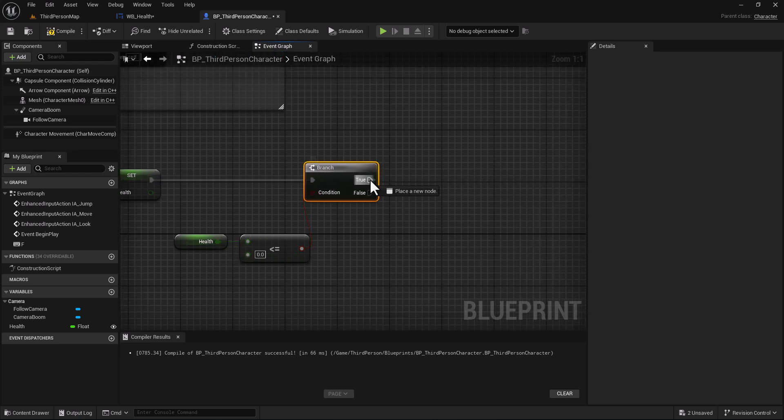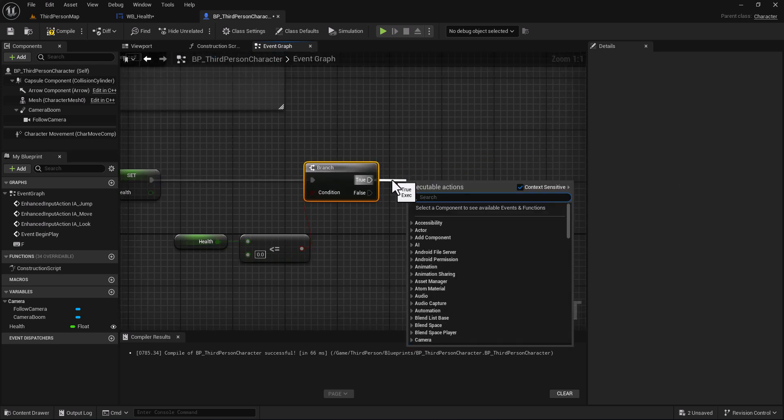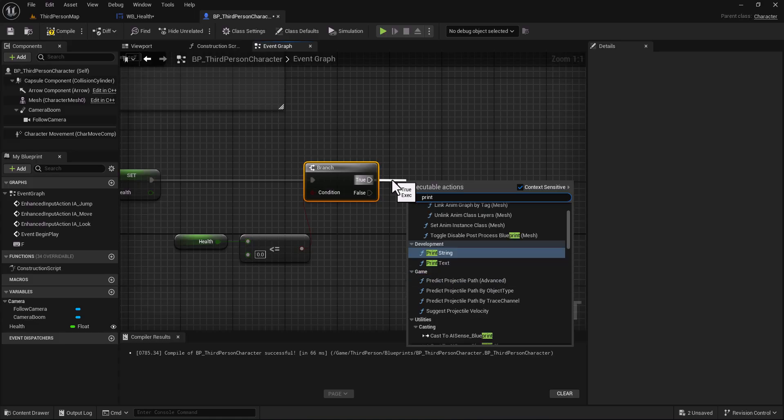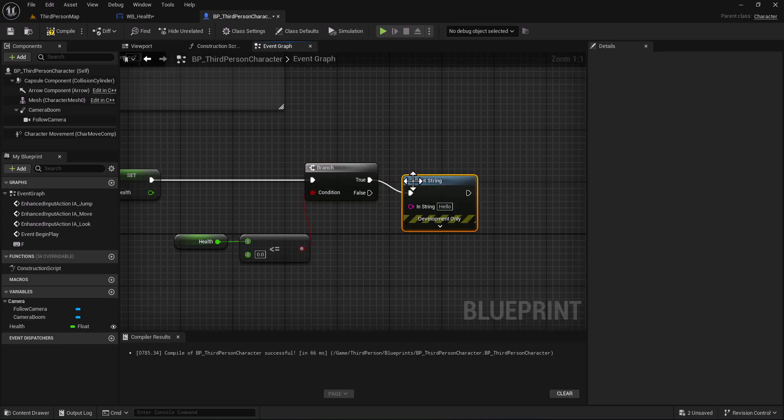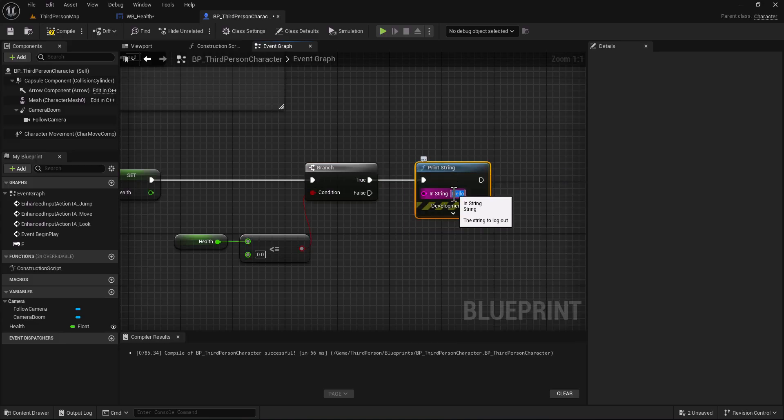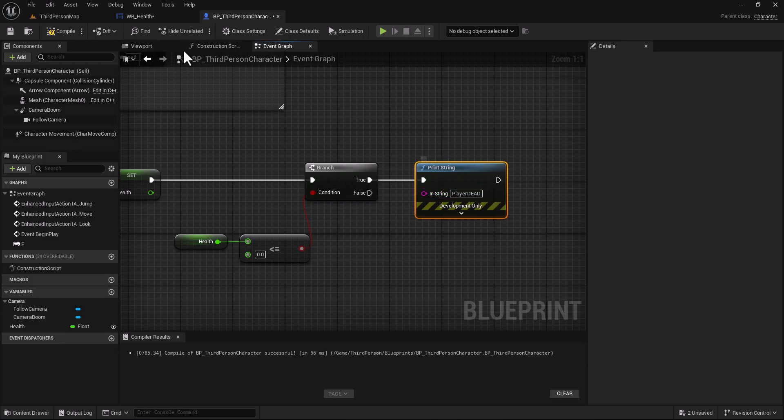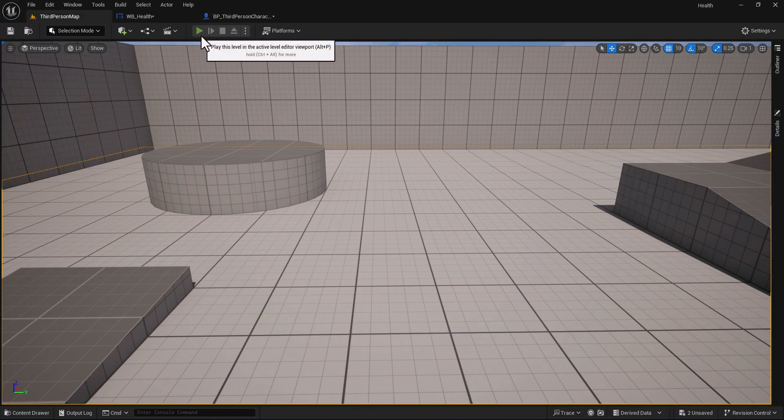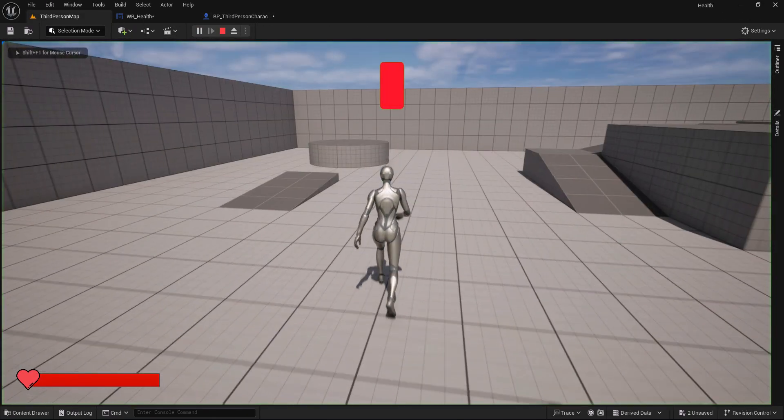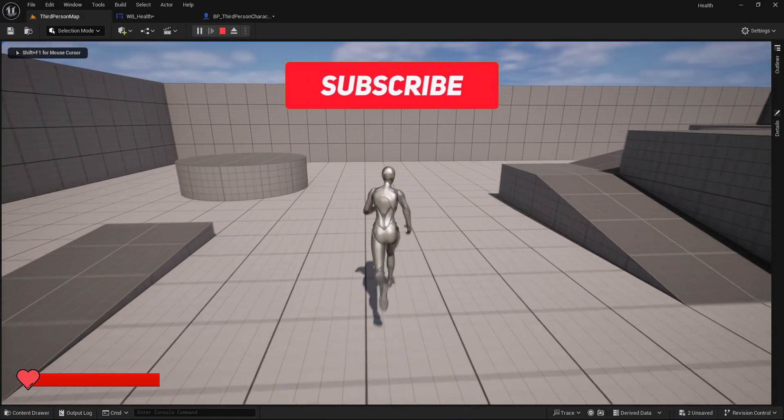If it's true, let's for example print string player dead. Compile and let's test again.